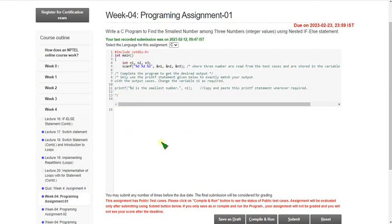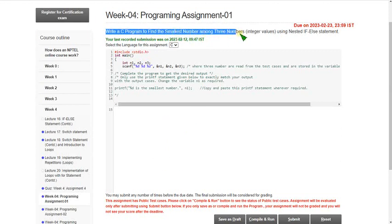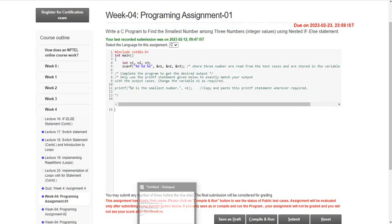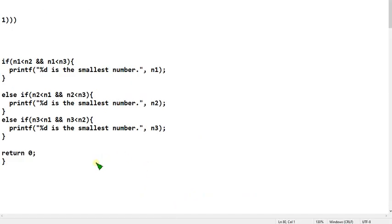The first question is: write a C program to find the smallest number among three numbers using nested if-else. I will now show you the code — please note it down.